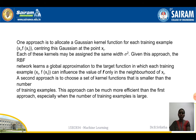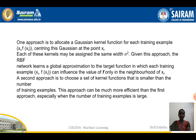One approximation is to allocate a Gaussian kernel function for each training example x_i, f(x_i), centering this Gaussian function at the point x_i. Each of these kernels may be assigned the same variance sigma squared. Given this approach, the RBF network learns a global approximation to the target function where each training example x_i, f(x_i) can influence the value of f only in the neighborhood of x_i. The second approach is to choose fewer kernel functions than the number of training examples.